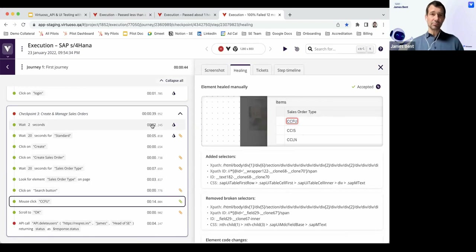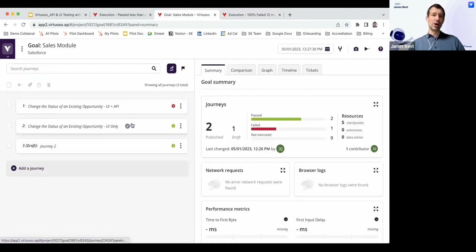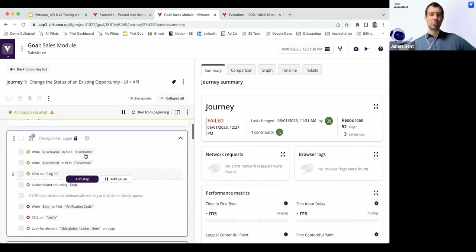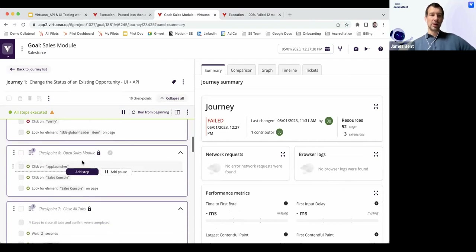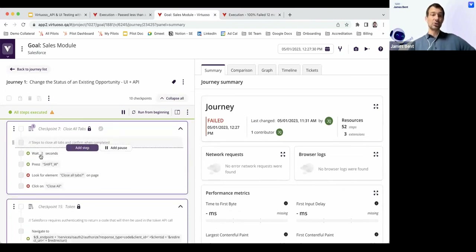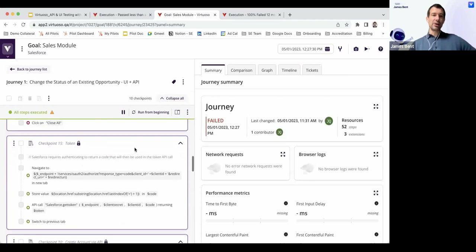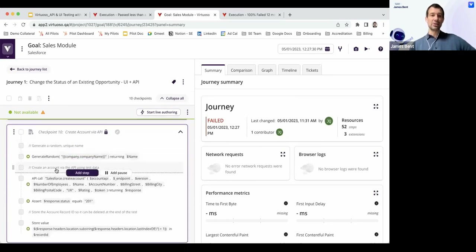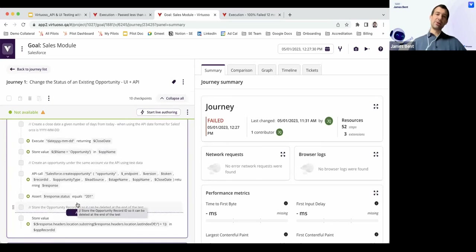Now let's look at what functional UI testing looks like using both the UI and the API layer. We still log into the platform using our reused login steps from the library, navigate to the sales module using steps already in the library, and close all tabs — good practice in Salesforce to get a fresh view. Then we generate our token from an API call, use that token to create an account via API, and then create an opportunity via API. All these data setup steps now occur through the API.